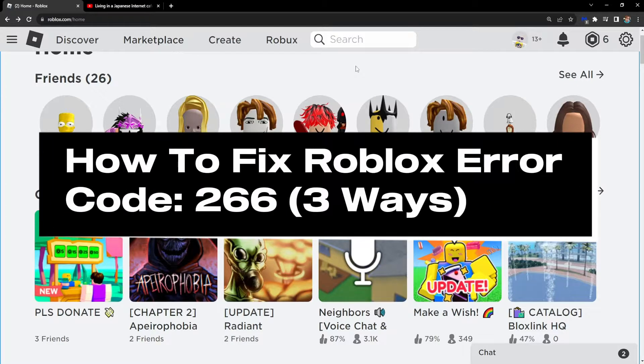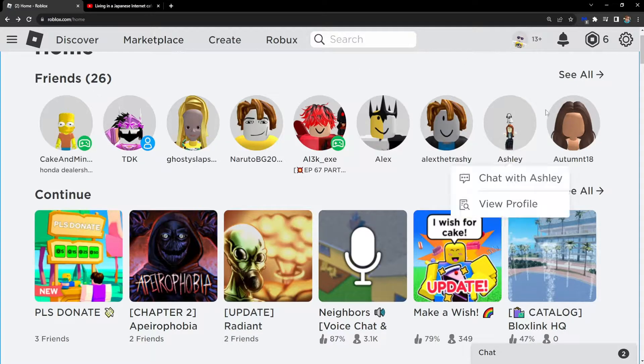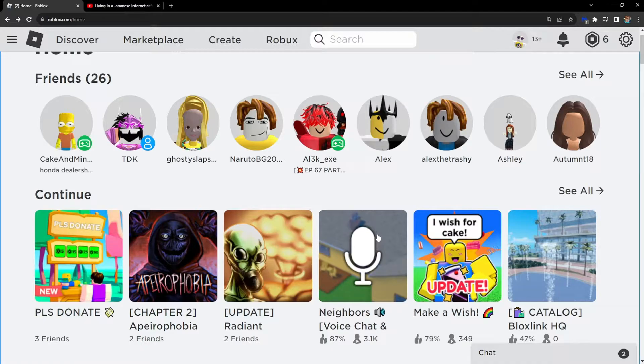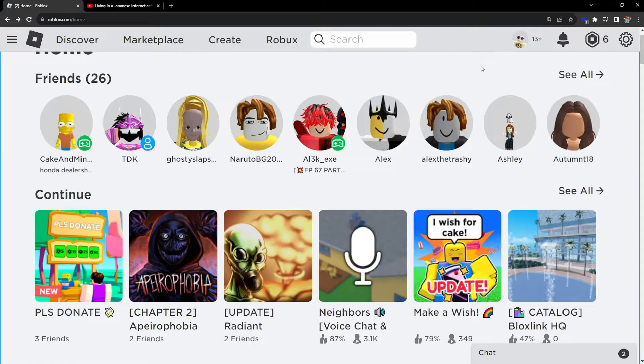How to fix Roblox error code 266. I'm going to show you three ways and also explain why you get this error in the first place.